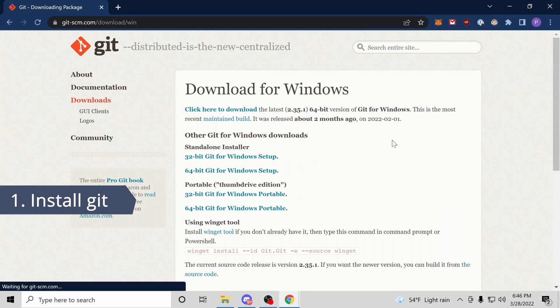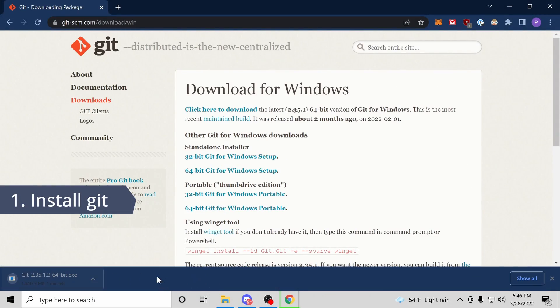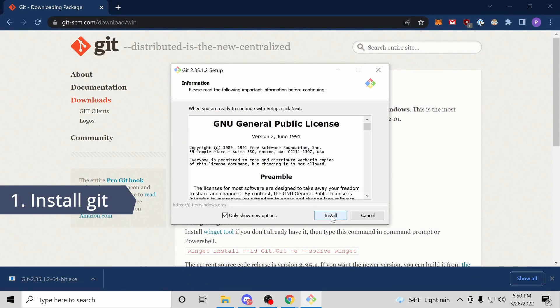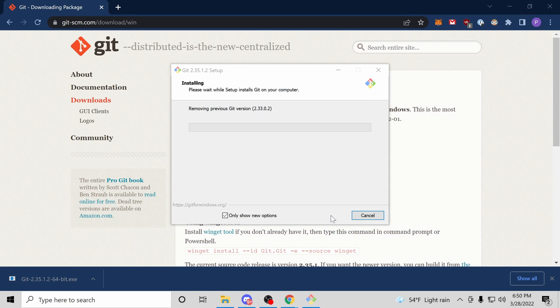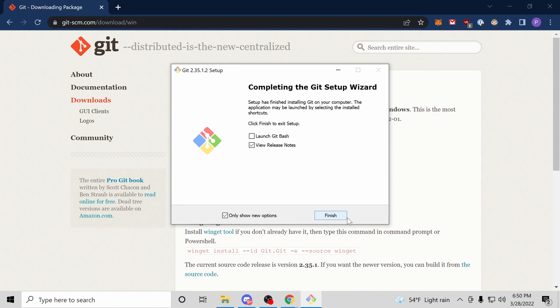For step one, let's go ahead and download Git. Git is a requirement for building Spigot. Unlike the official Minecraft Java server, Spigot needs to be compiled.